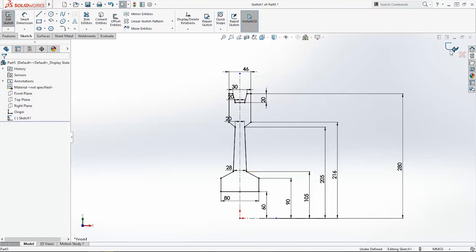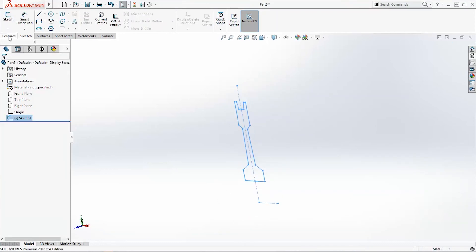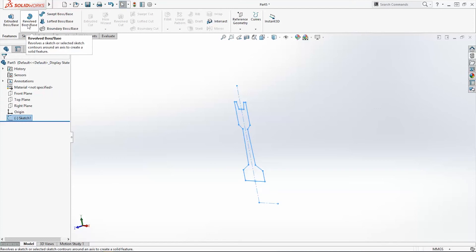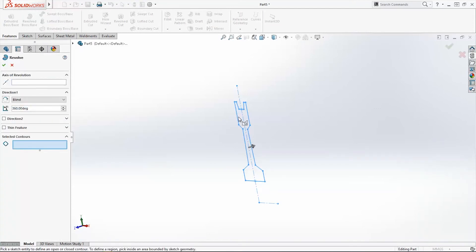Exit the sketch. Go in feature. Use revolve with revolve base command. The profile is already selected, or we have to select it from here.